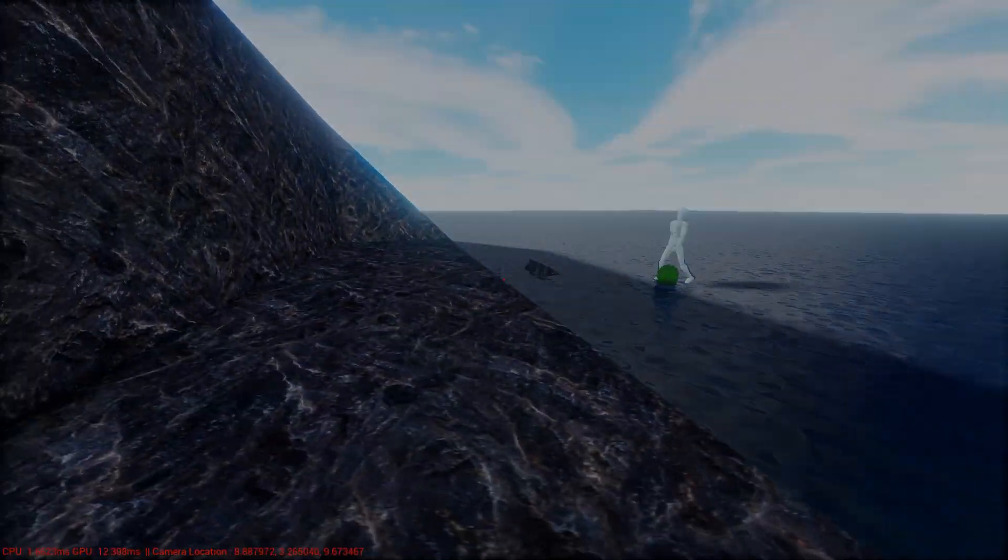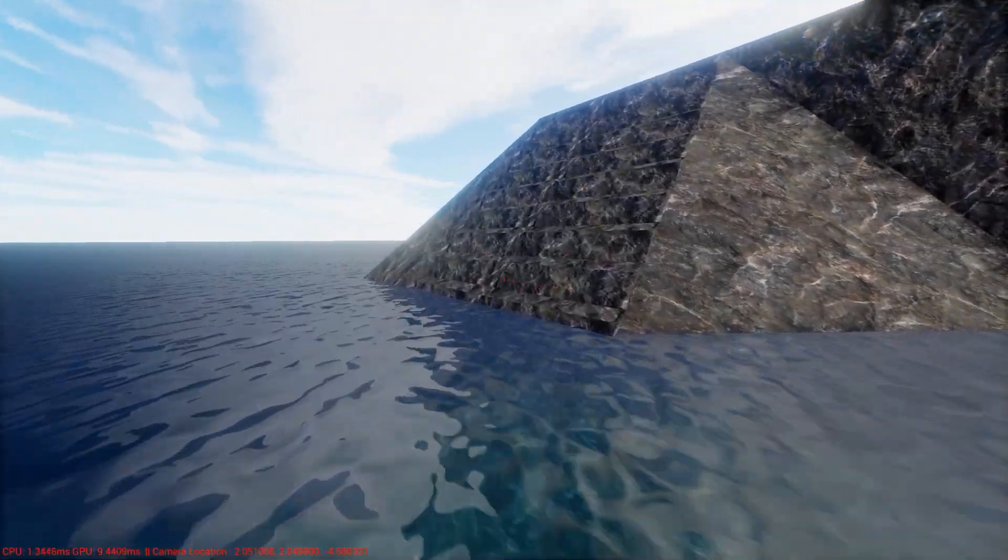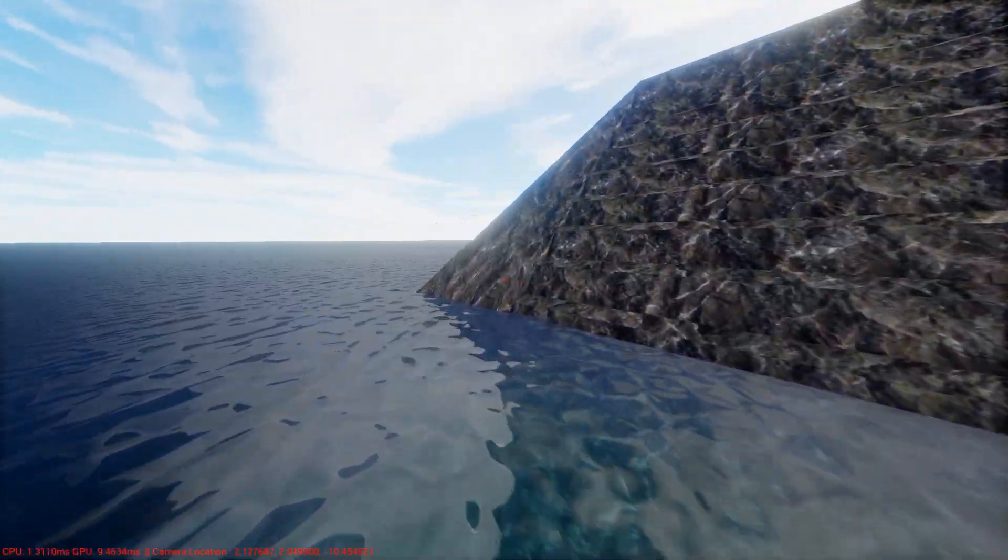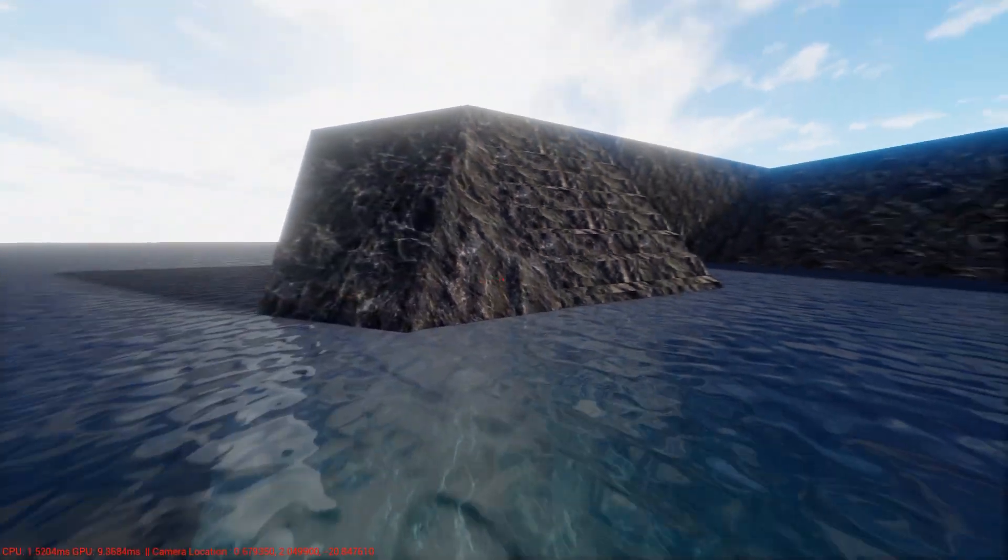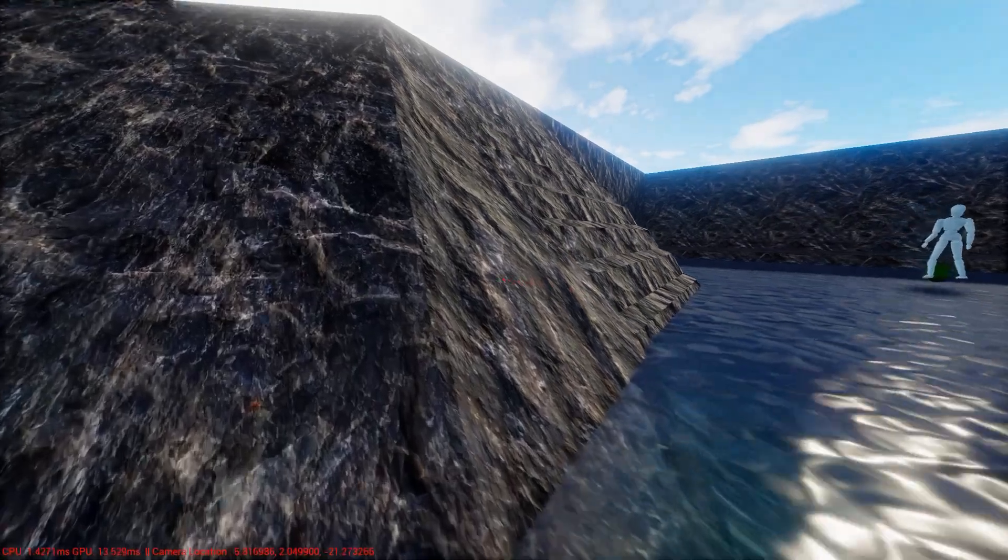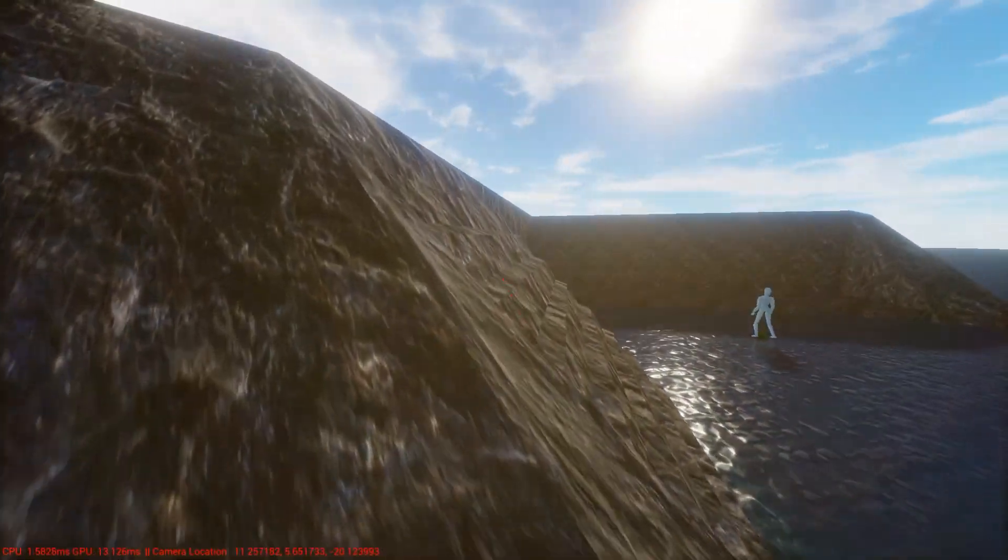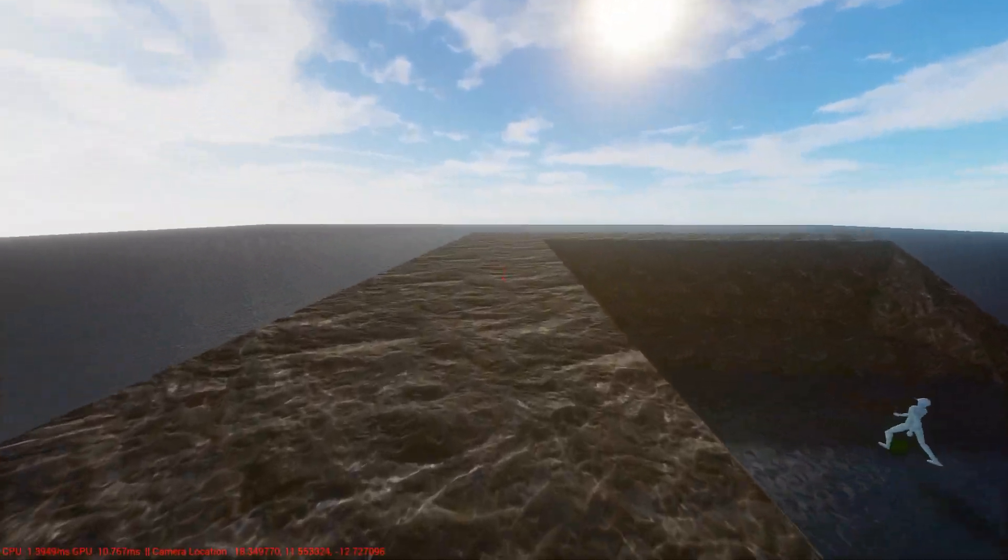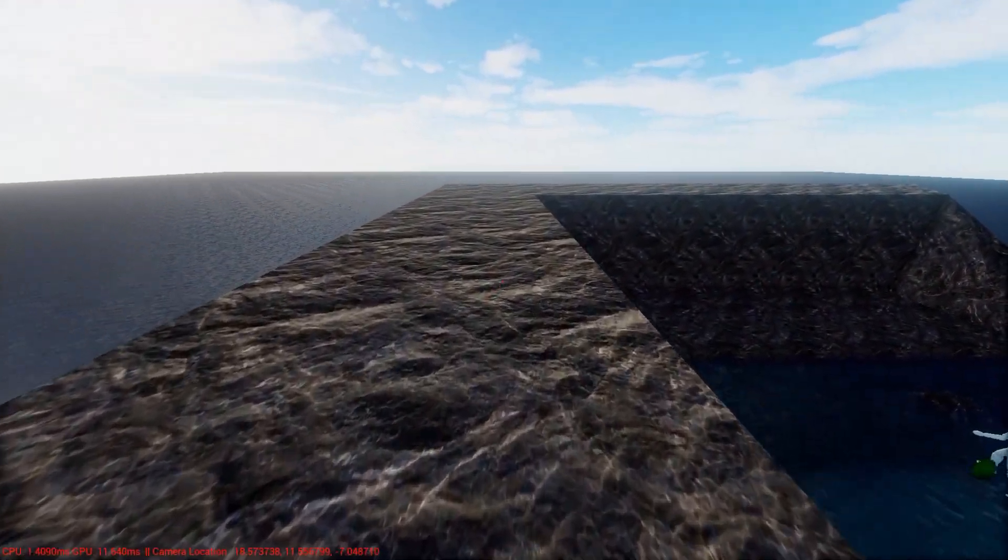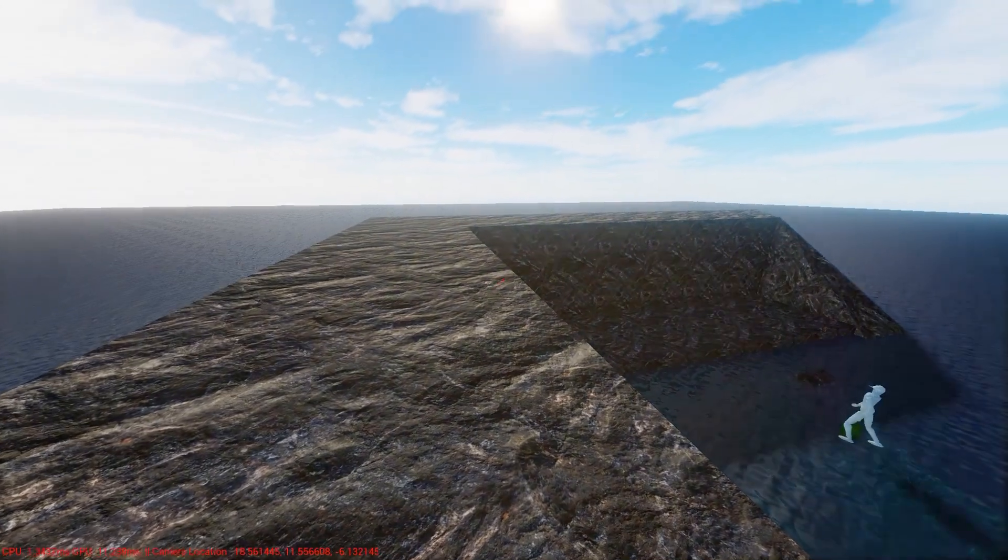Another thing you might have also noticed are the black bars visible at places where water intersects with the geometry. Which are so easily visible to demonstrate the effect I will show later in the video.